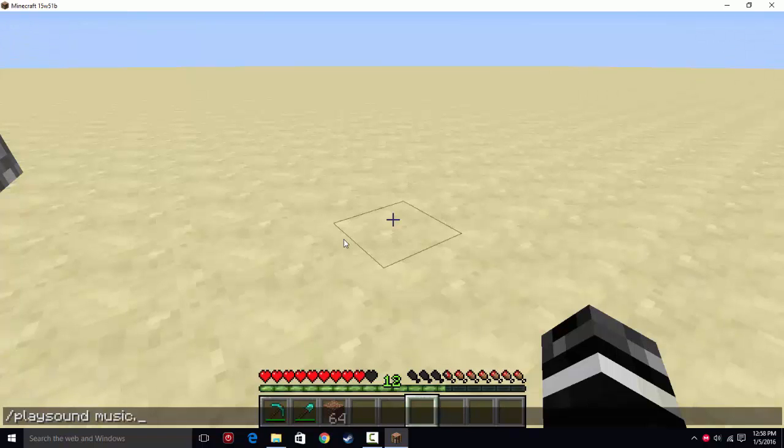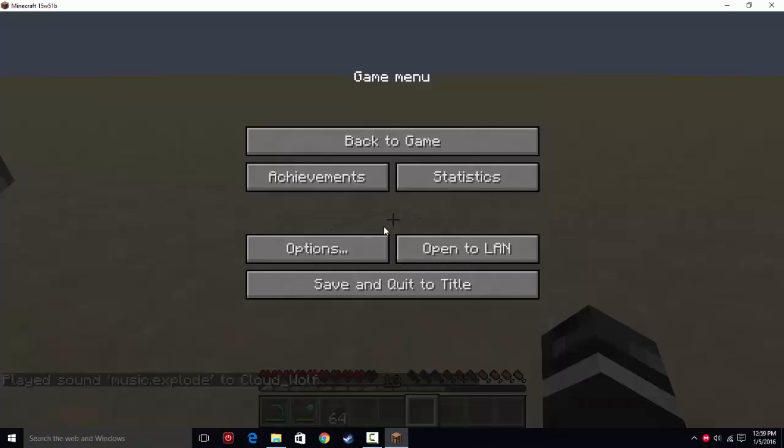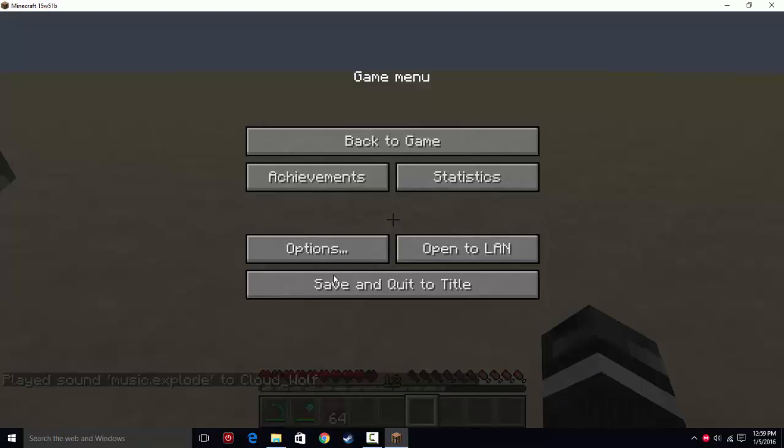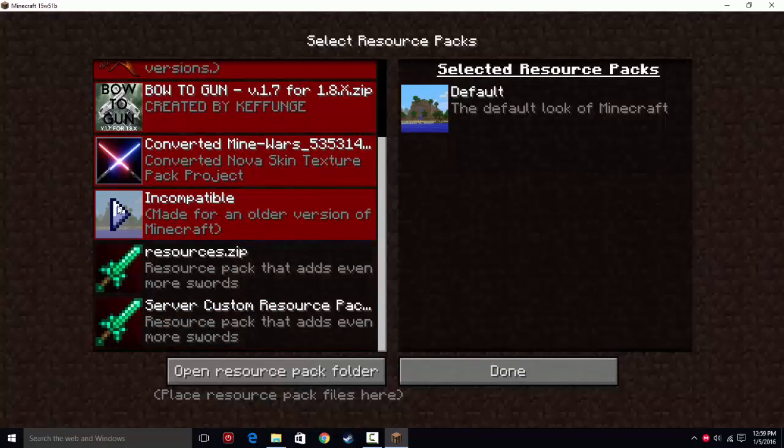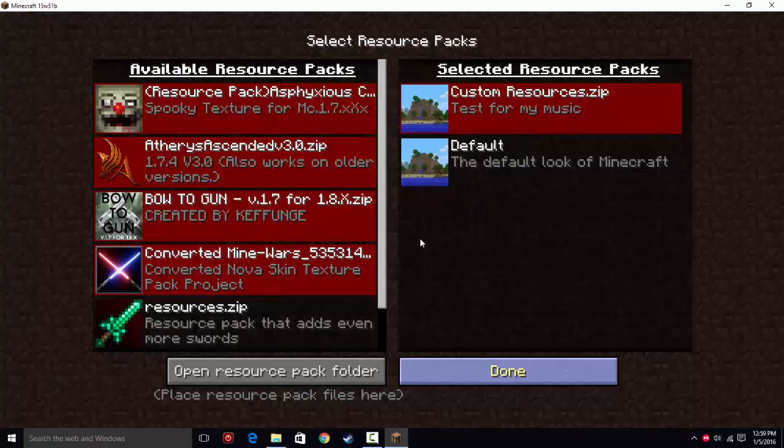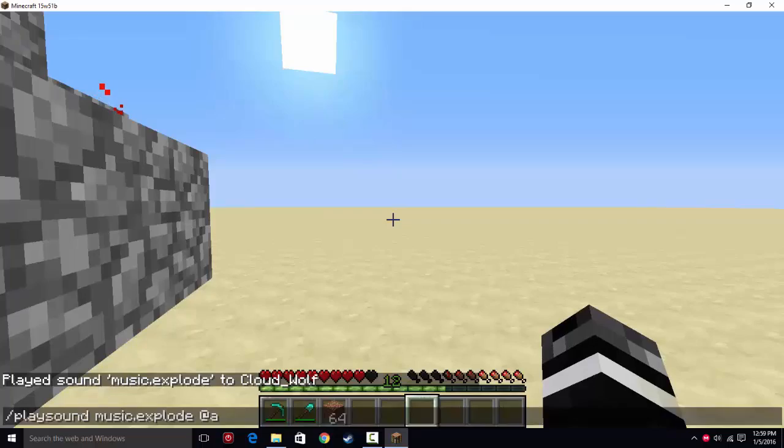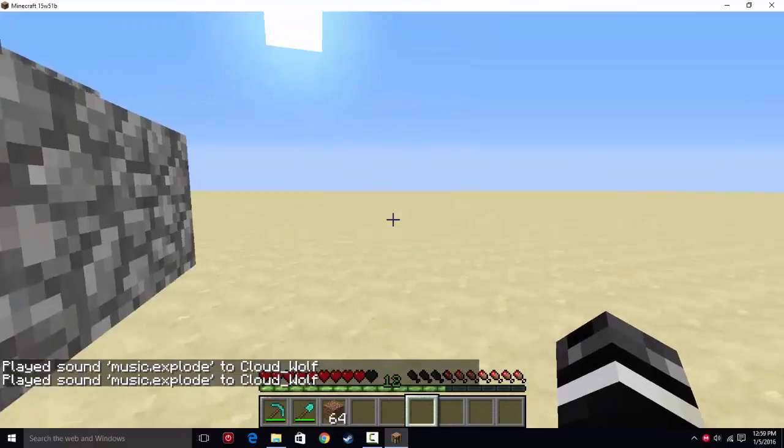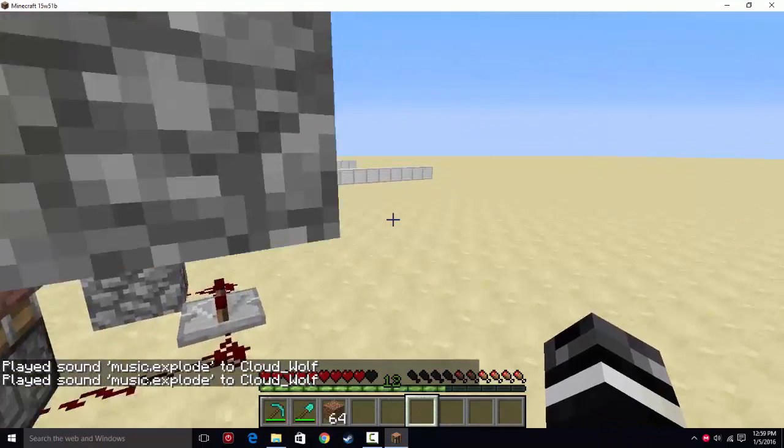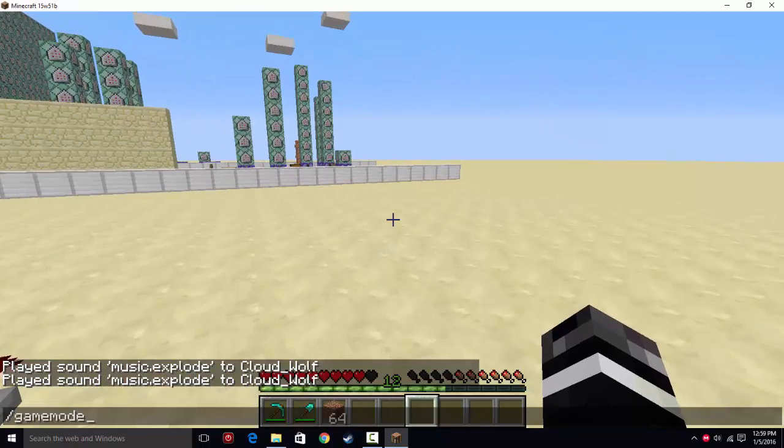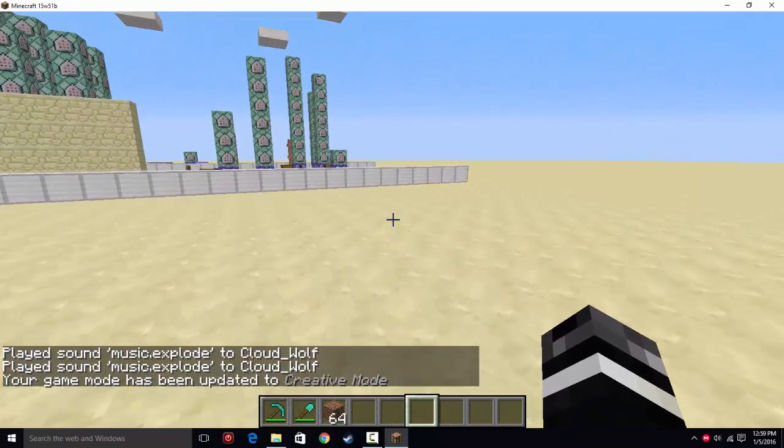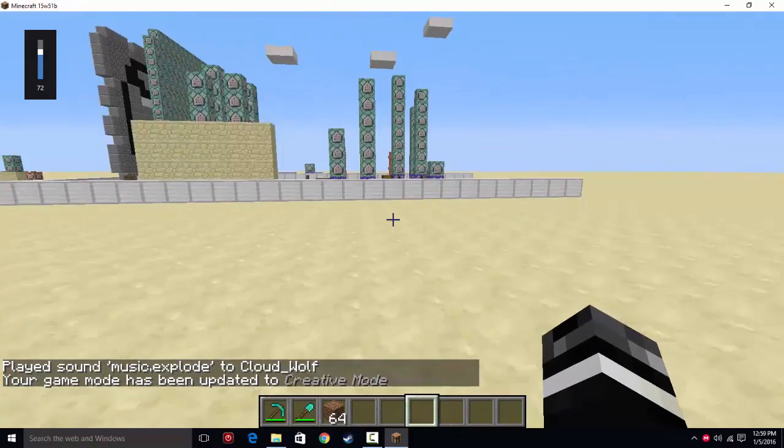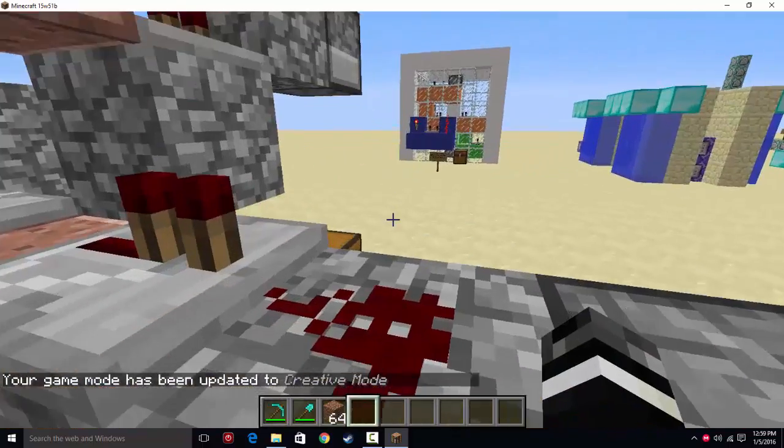Music.explode @a. Oh, I didn't attach it. Put on my resource pack. Yes. Done. There we go. And notice how it kind of froze for a second there. That means that it worked. So you can hear that it is doing the explosions.